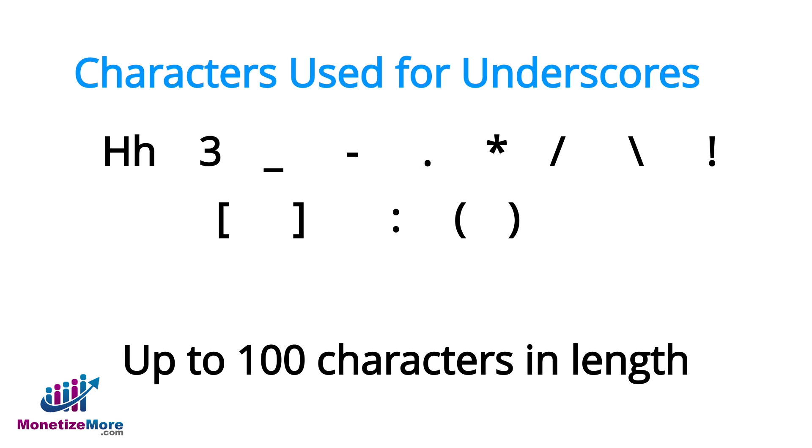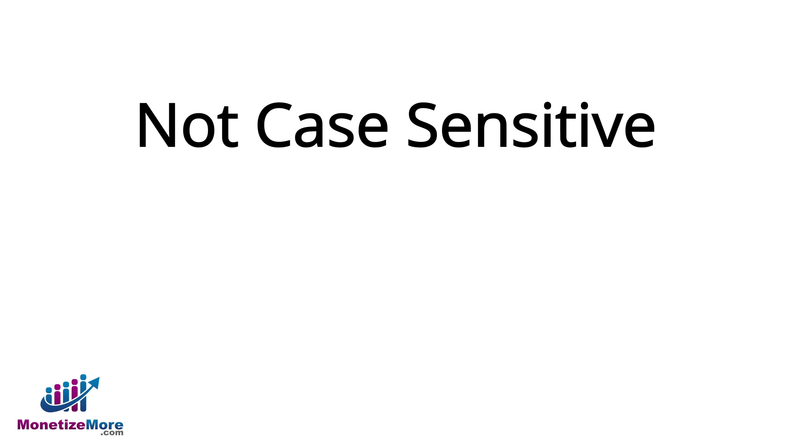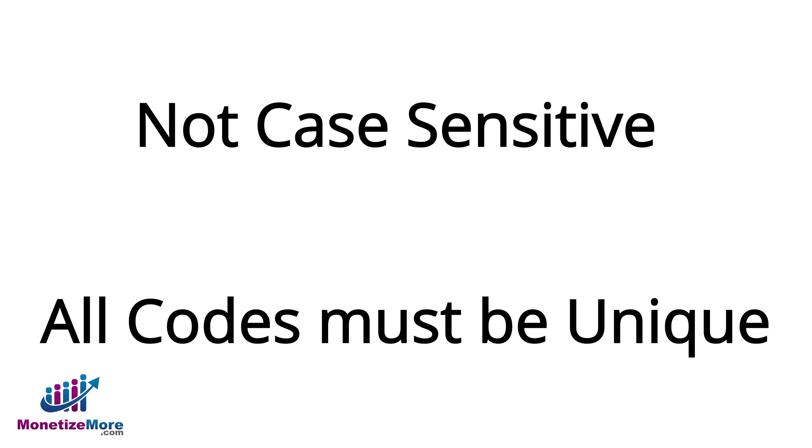In addition, ad unit codes may be up to 100 characters in length. Lastly, ad unit codes are not case sensitive. Please also note that once you've created the code, you cannot change it, which means all your codes, active or not, must be unique.